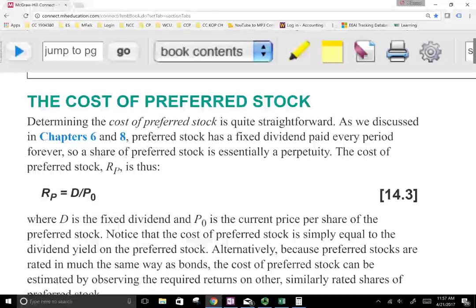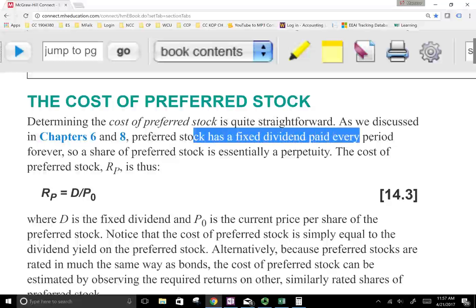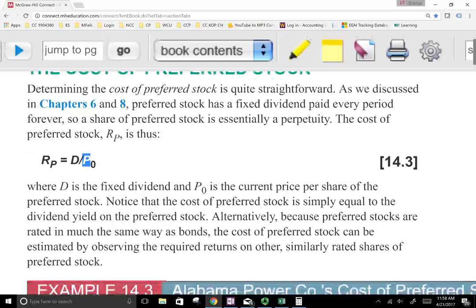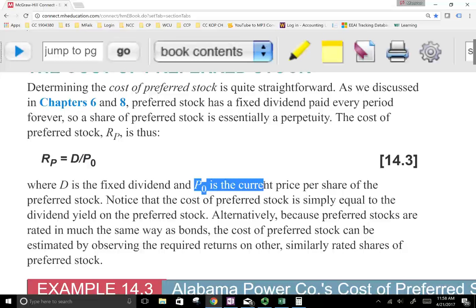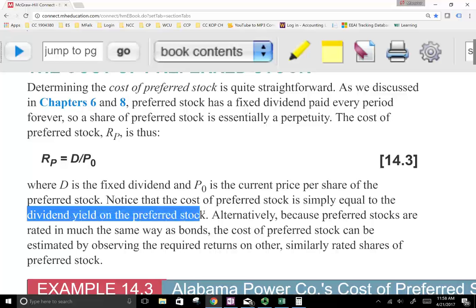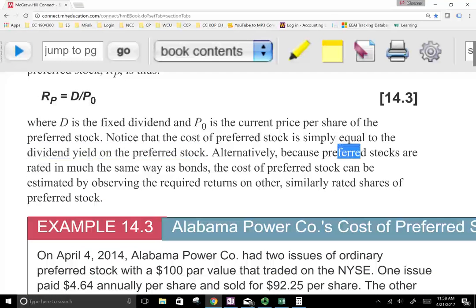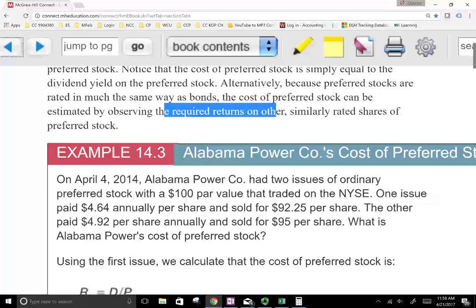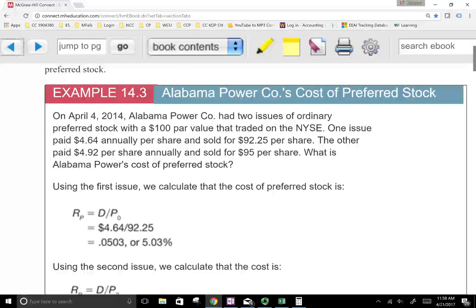The other type of financing is the cost of preferred stock, which is also straightforward. Preferred stock usually has a fixed dividend paid every period, so a share of preferred stock is essentially a perpetuity. The cost of preferred stock is the dividend divided by the price: D divided by P0, where D is the fixed dividend and P0 is the current price. This equals the dividend yield on the preferred stock. Alternatively, because preferred stocks are rated similarly to bonds, the cost can be estimated by observing the required rate of return on similarly rated preferred shares.